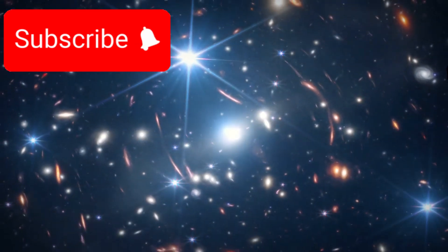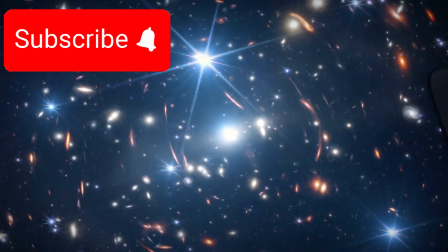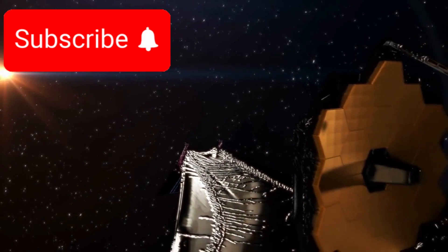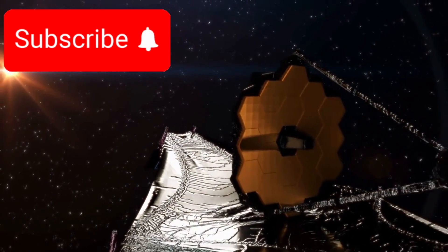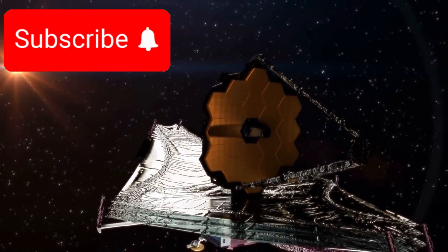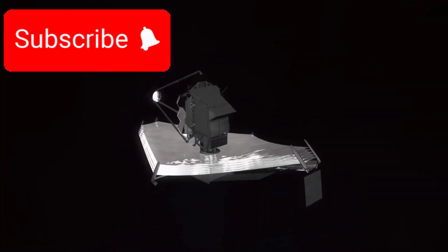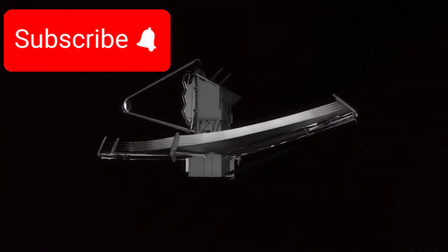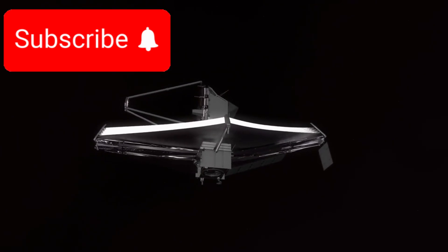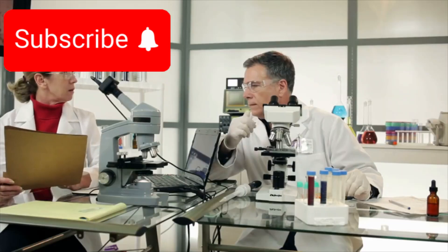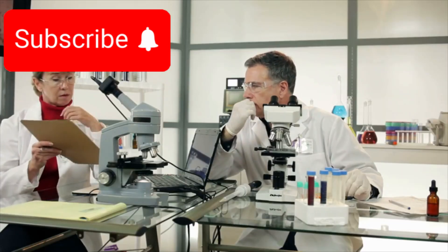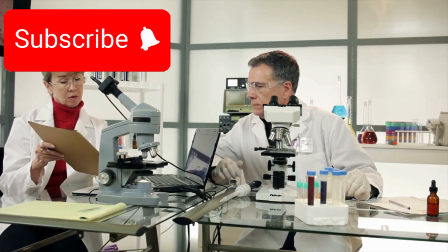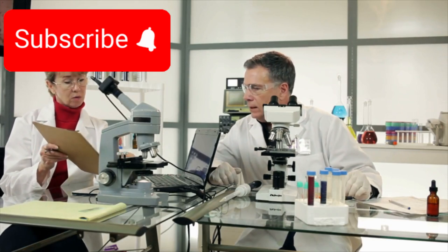James Webb Telescope's stunning discovery: a new era in astronomy. The James Webb Space Telescope, known as JWST, stands as one of the most remarkable breakthroughs in the history of astrophysics. Its ability to peer deep into space and uncover cosmic secrets continues to redefine what we know about the universe. Recently, JWST has made an astonishing revelation that has sparked immense curiosity and excitement among scientists around the world.